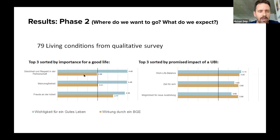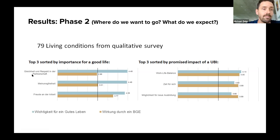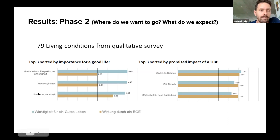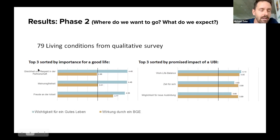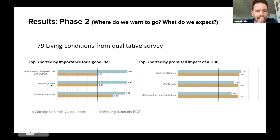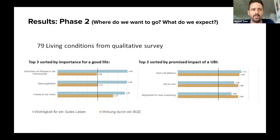The top three conditions for a good life were: equality and respect in a relationship (highest voted), freedom of speech, and happiness at work. However, people don't think UBI could contribute much to some of these — for example, equality in a relationship scored below the middle line, meaning people don't think UBI would contribute a lot there.